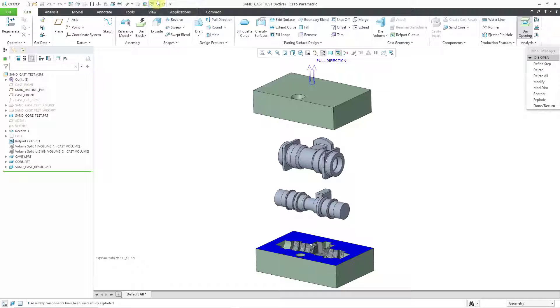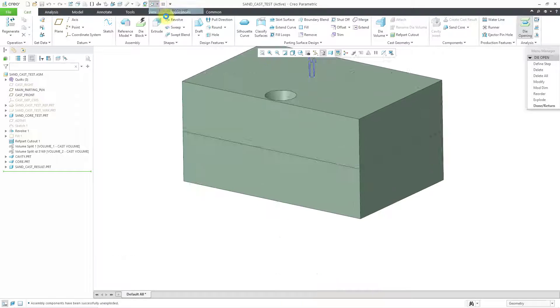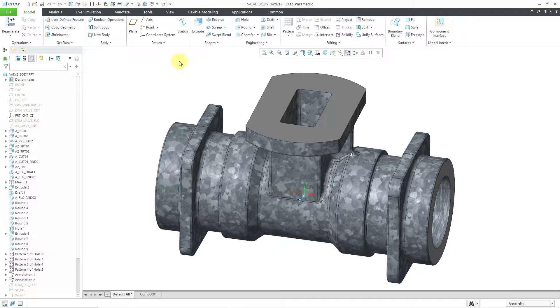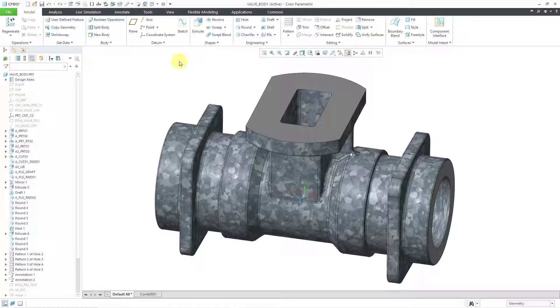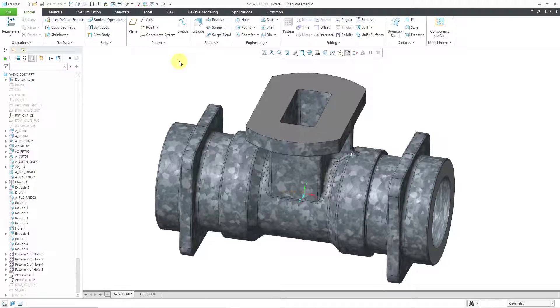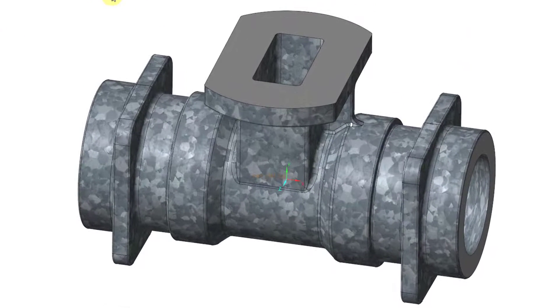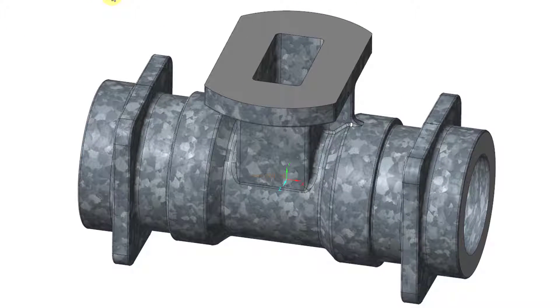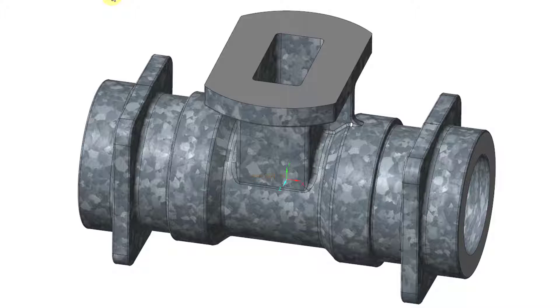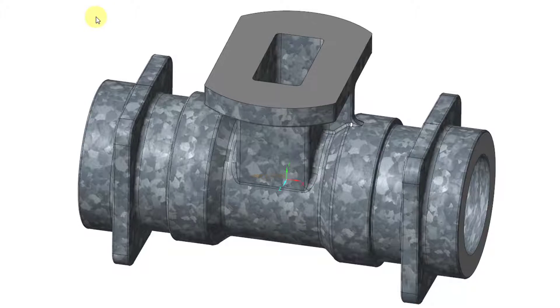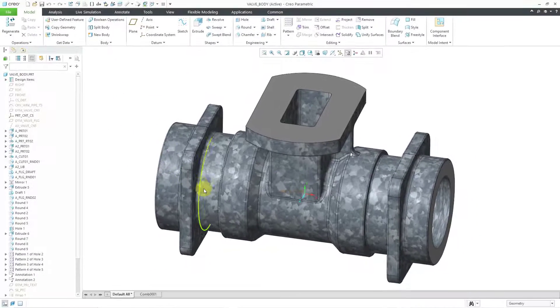Let's start off by taking a look at the design model that we want to cast. Here I have a valve body. There's one coordinate system that is already visible. I'm going to use that coordinate system for locating this part relative to the manufacturing model. I want you to take a look at the Z direction of that coordinate system.